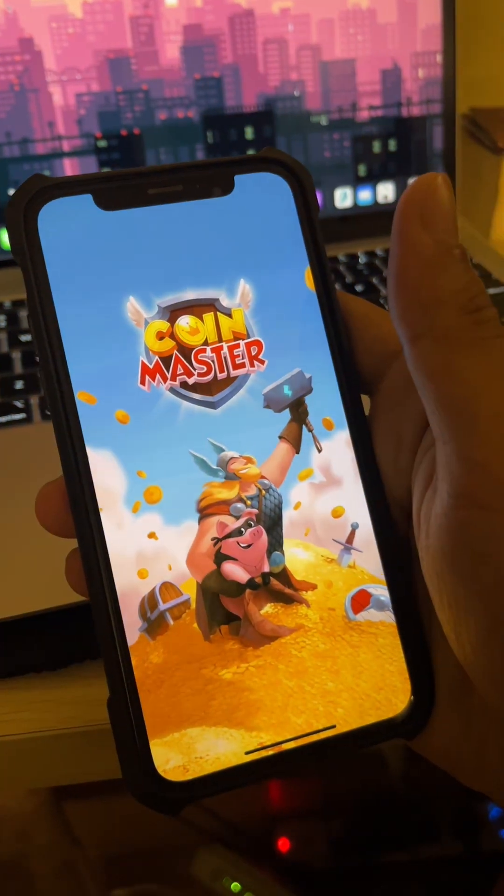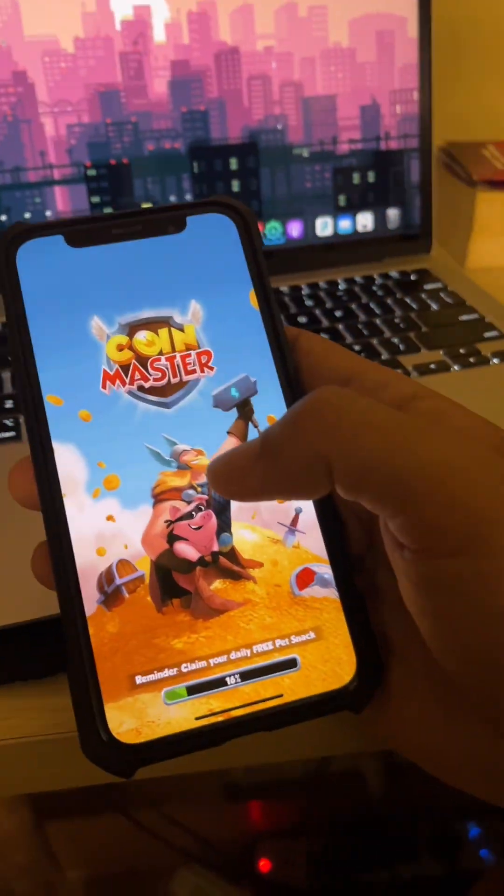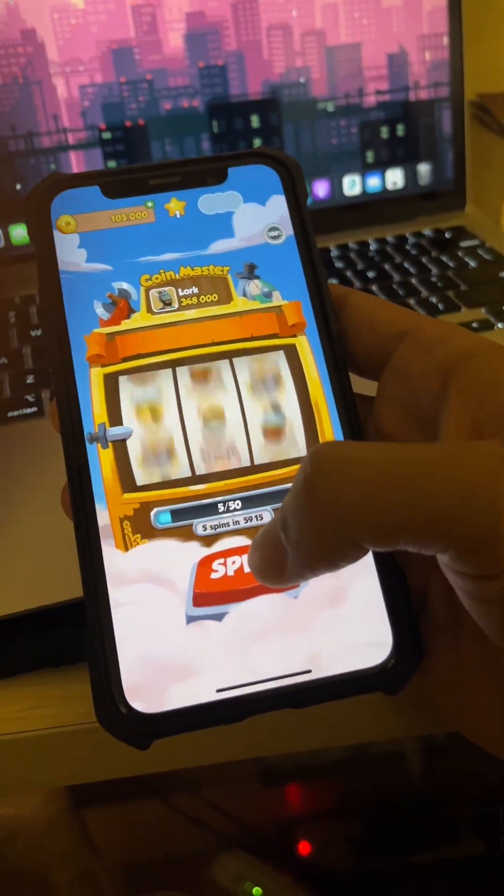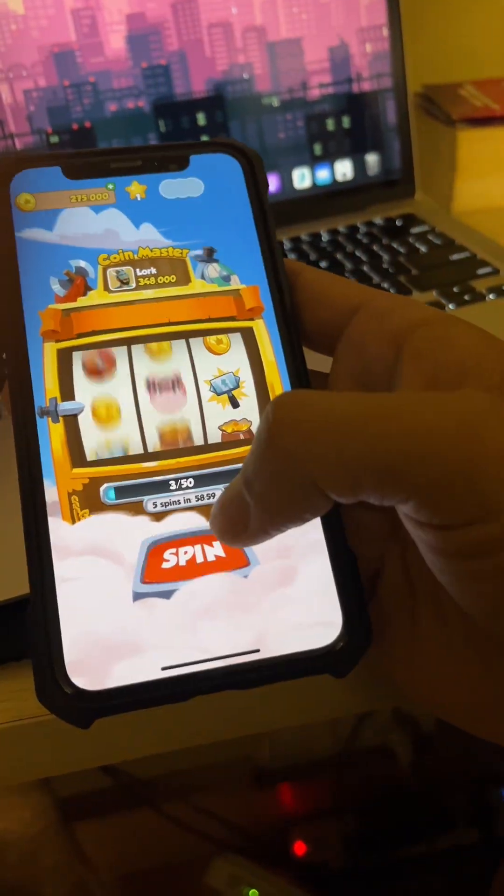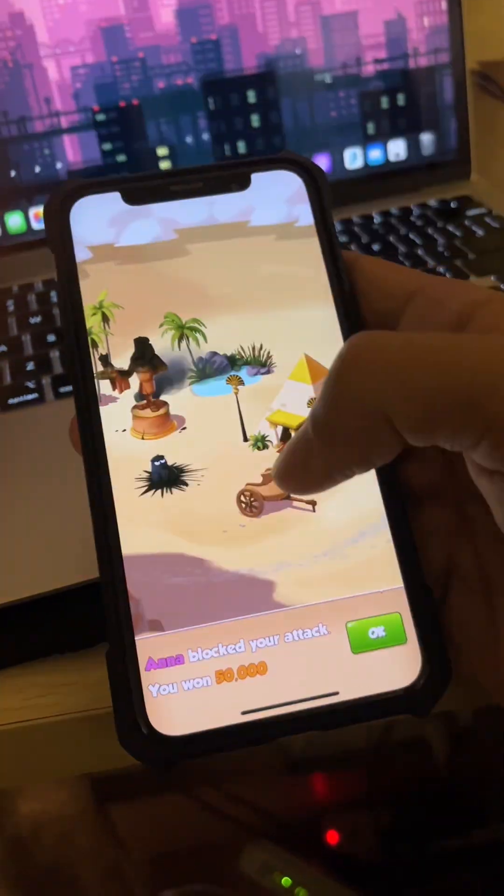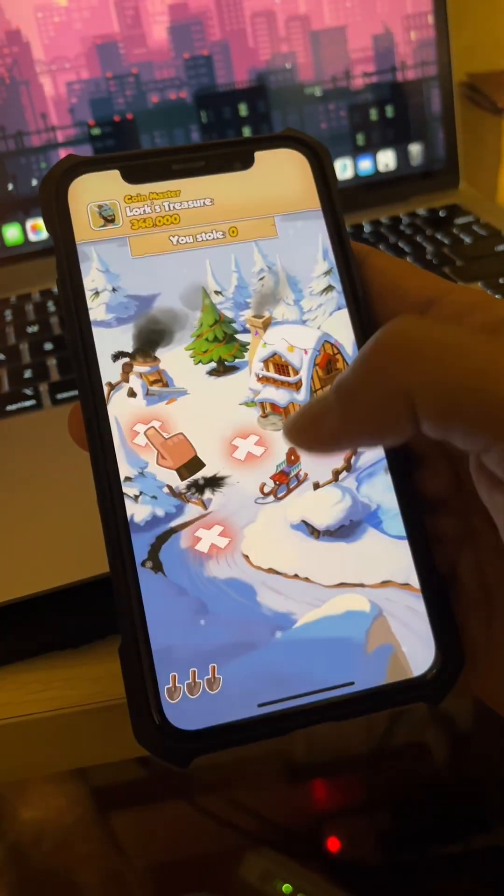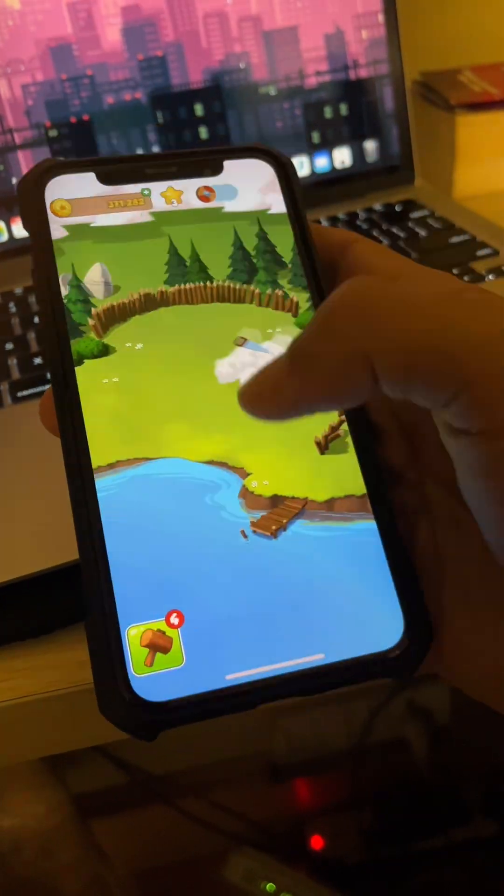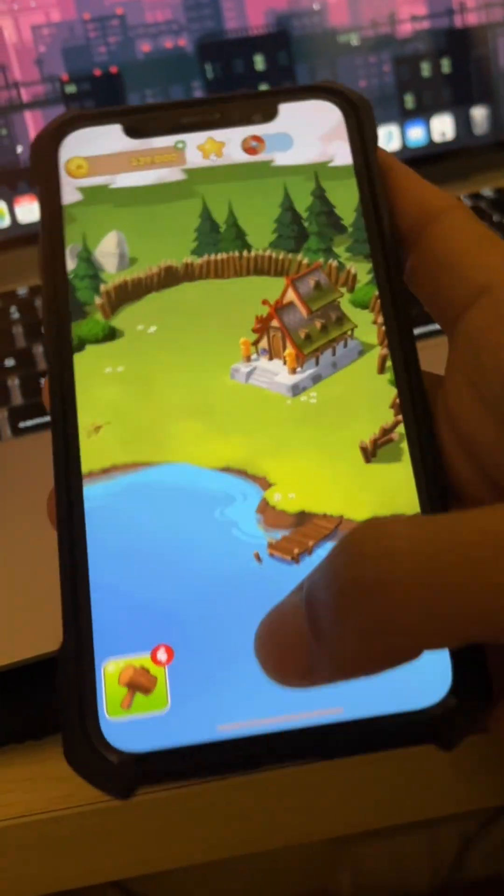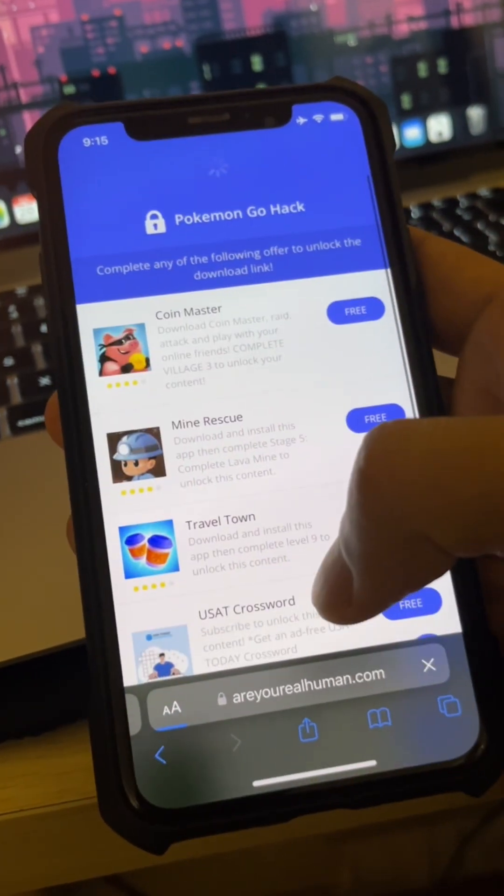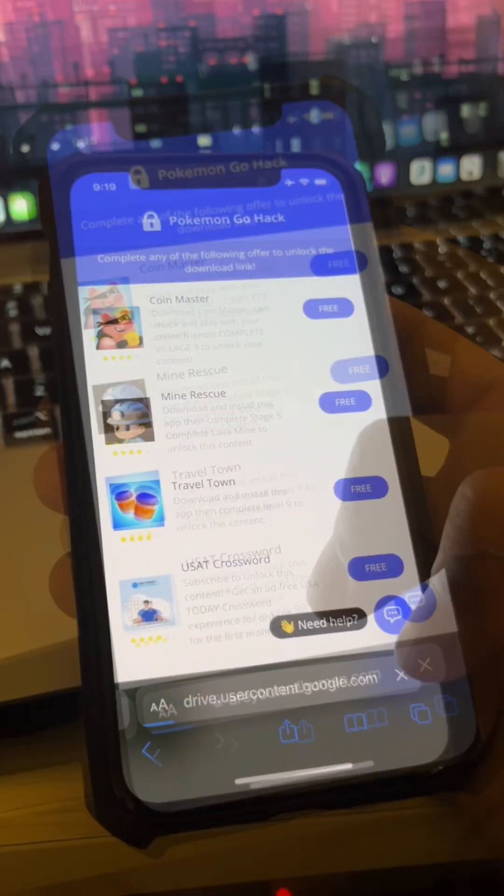Now we'll have to get to village 3. I'm gonna again skip the part of me playing the game so that it doesn't bore you guys. So now I have upgraded it to level 3.